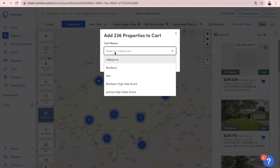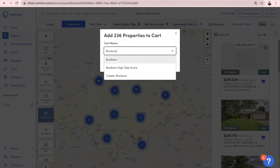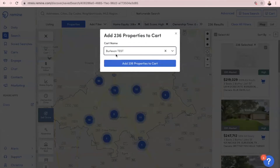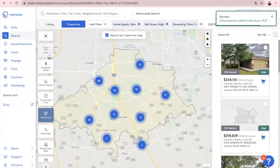Name your cart — I'm going to say 'Burleson Test.' Once you type your cart name, you'll see below it 'Create Burleson Test,' so make sure you click on that because if you don't click it, it's not going to let you save it. Once you create your cart name, you're going to click 'Add 236 results to Burleson Test.' Once this loads, you'll see it up here on the right side where it's loading all of the property information into your cart.